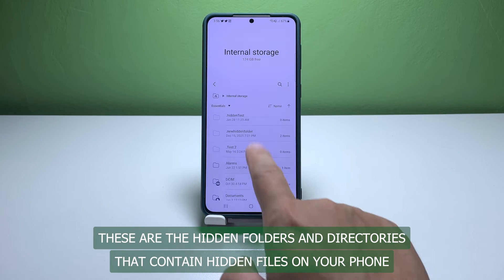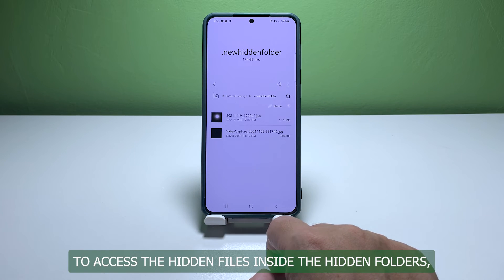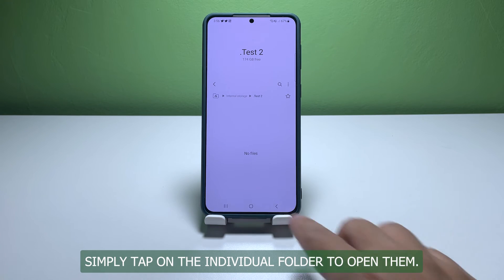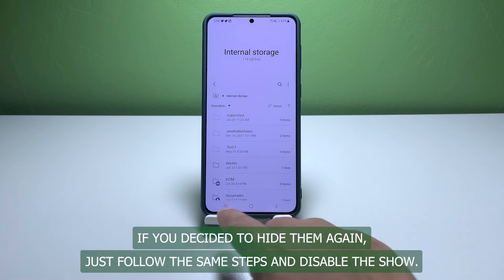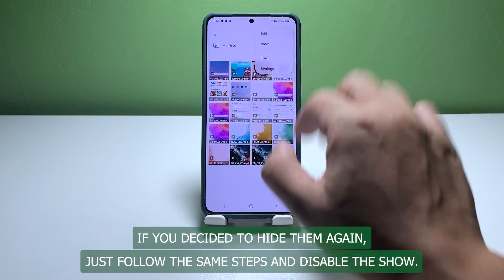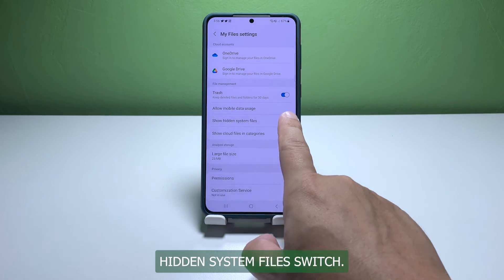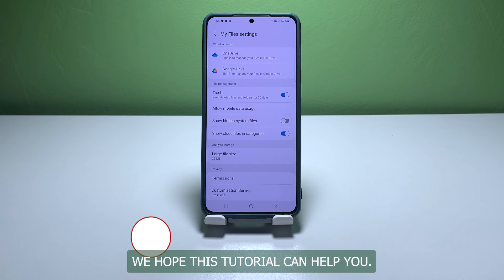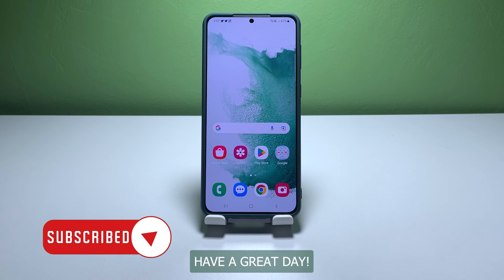These are the hidden folders and directories that contain hidden files on your phone. To access the hidden files inside the hidden folders, simply tap on the individual folder to open them. If you decided to hide them again, just follow the same steps and disable the Show Hidden System Files switch. And that's pretty much it — we hope this tutorial can help you. Have a great day!